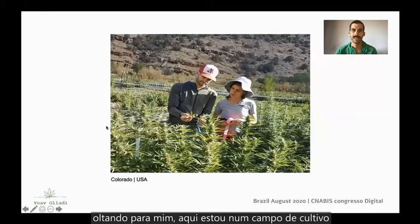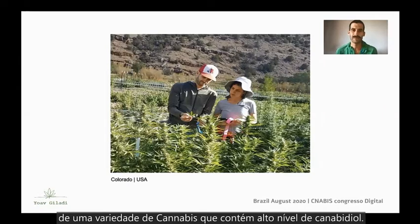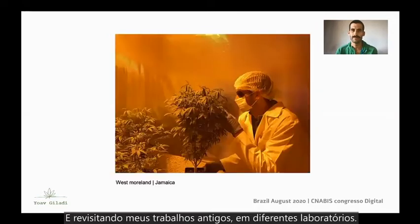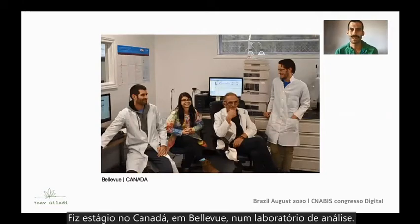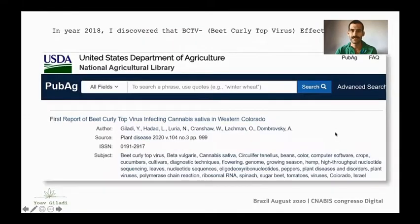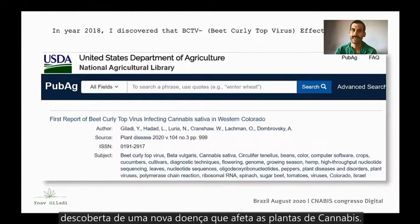Coming back to me, here is a breeding field for a cannabis variety containing high amounts of cannabidiol. During my past work at several different facilities, I also did an internship in Canada, in Bellevue, in an analytical laboratory. Canada is now leading the field of cannabis exports. I want to share with you my latest publication about a newly discovered disease that affects the cannabis plant.